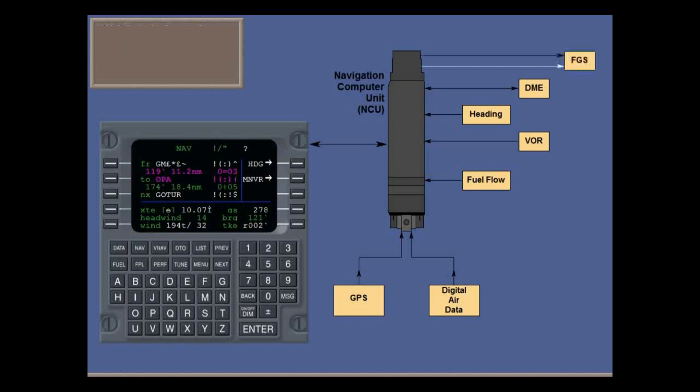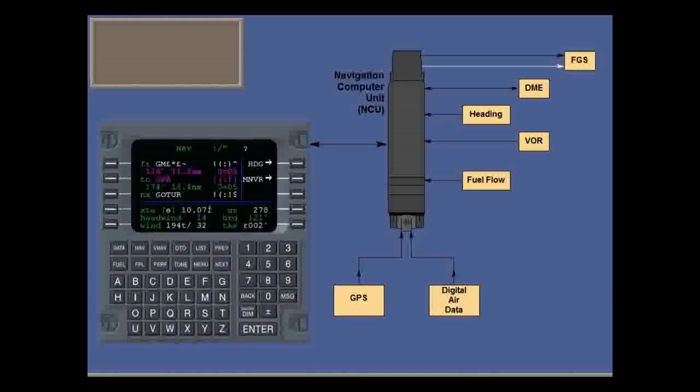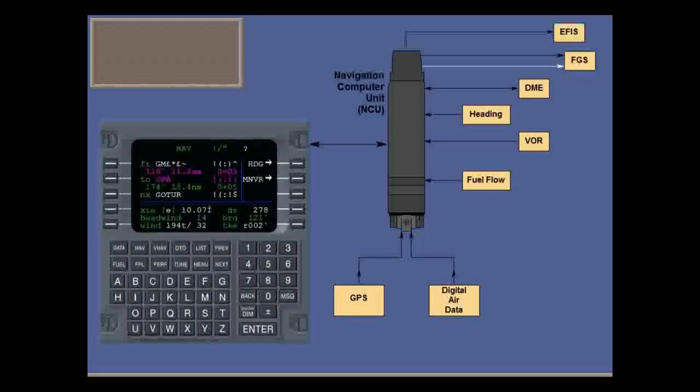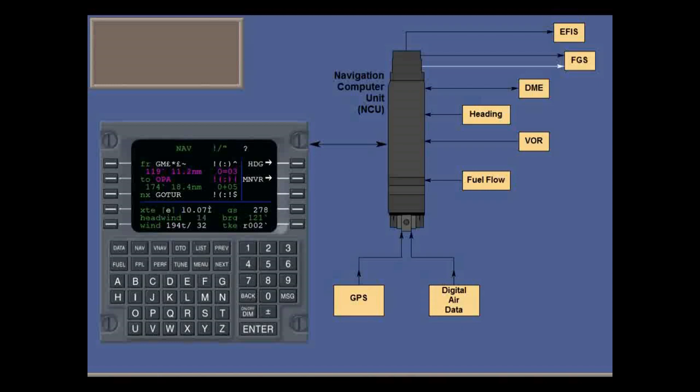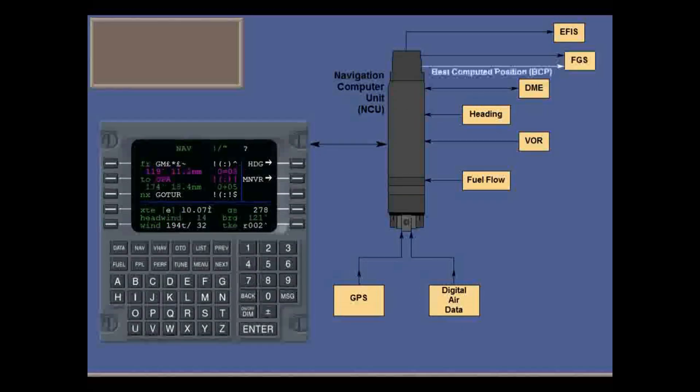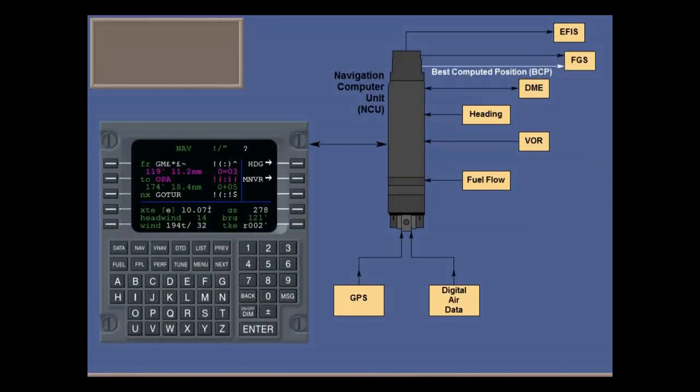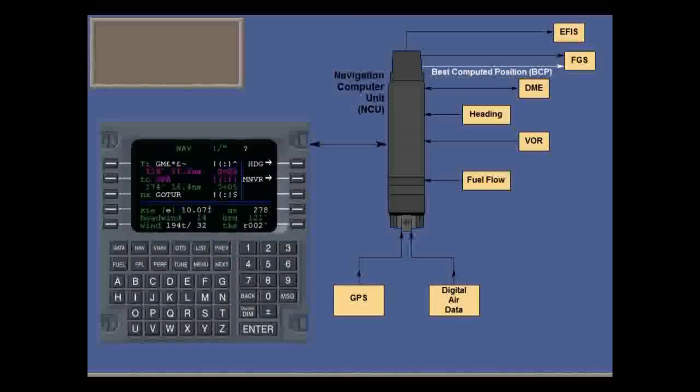Outputs are mainly to the flight guidance system, and to the EFIS system for display on the PFD. The most important output is the best computed position (BCP).